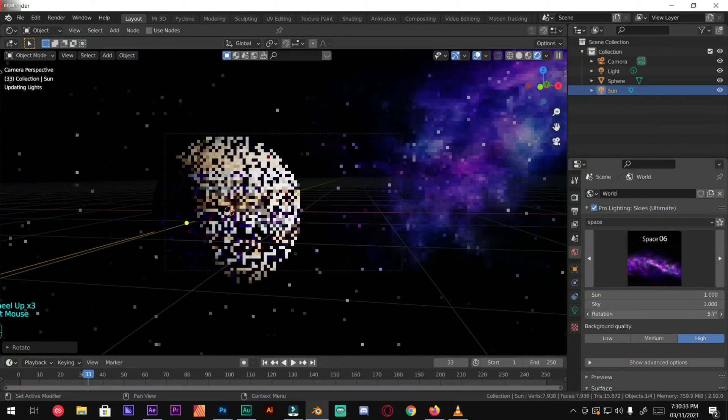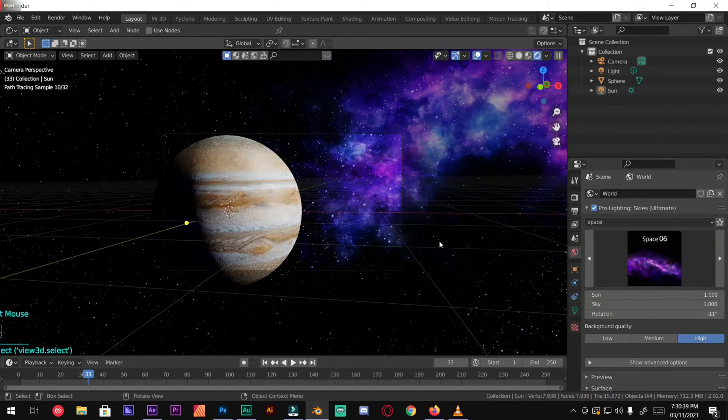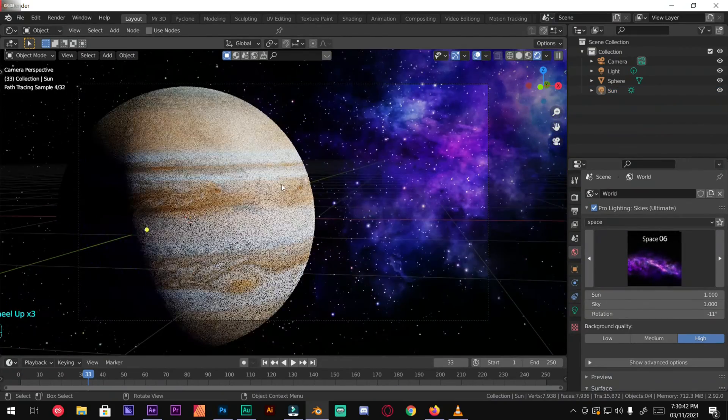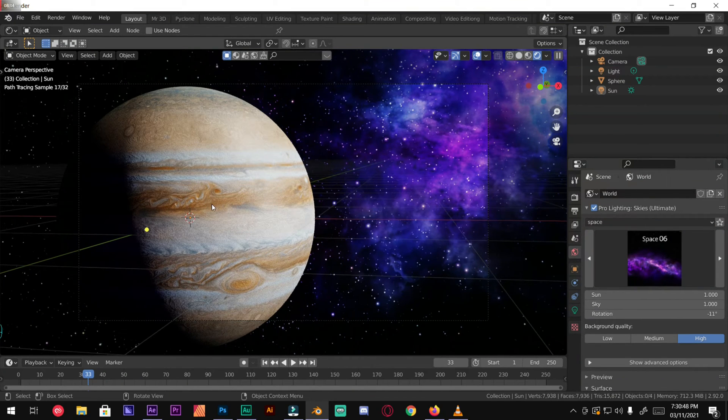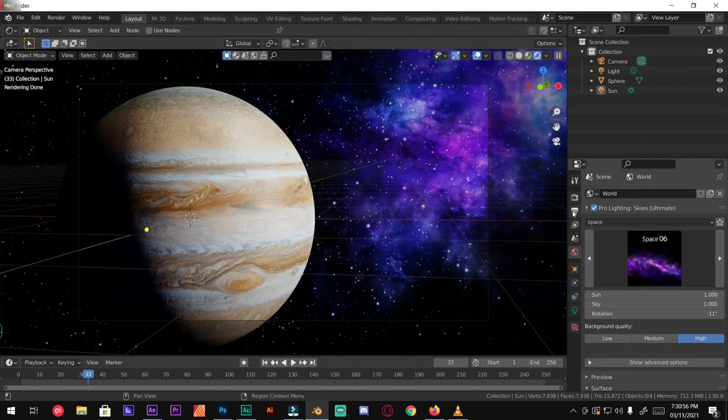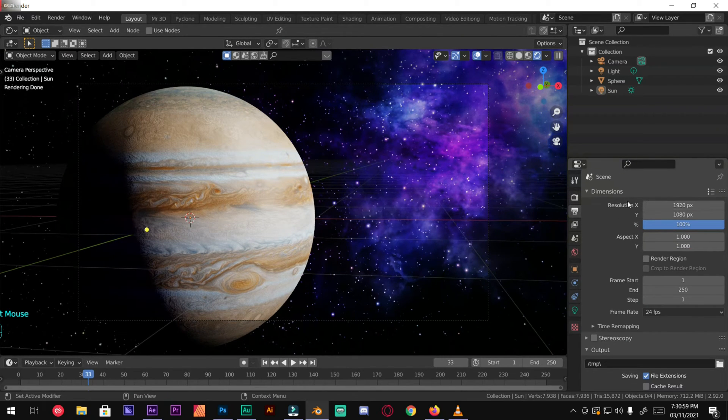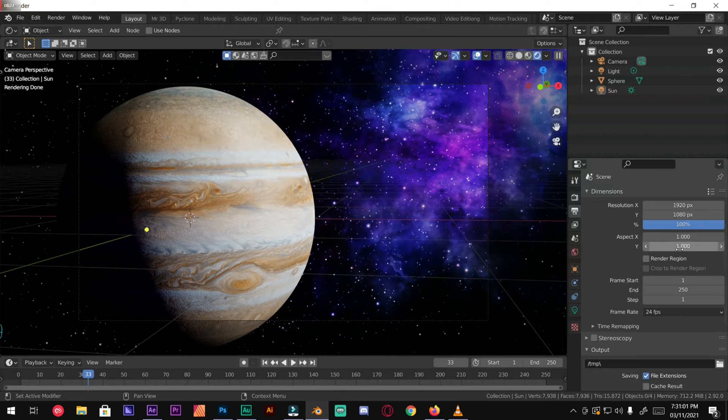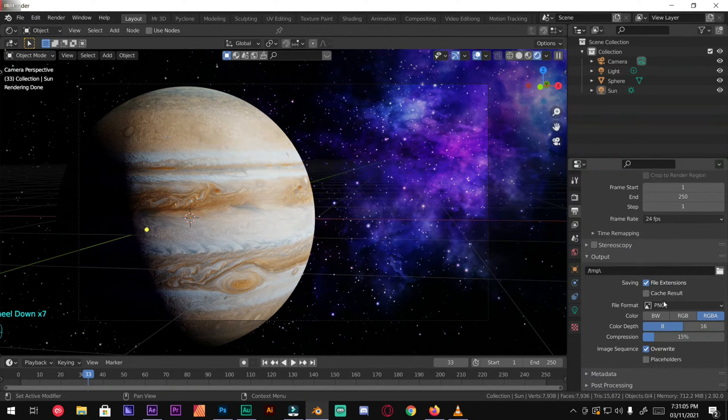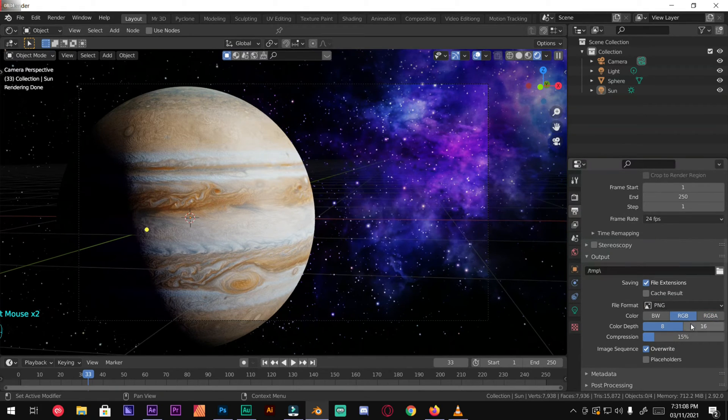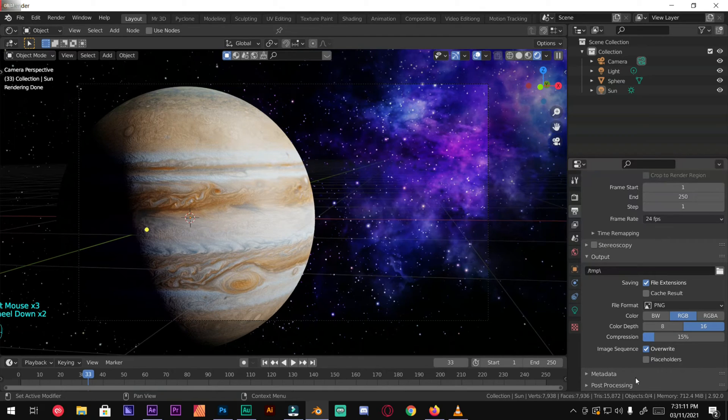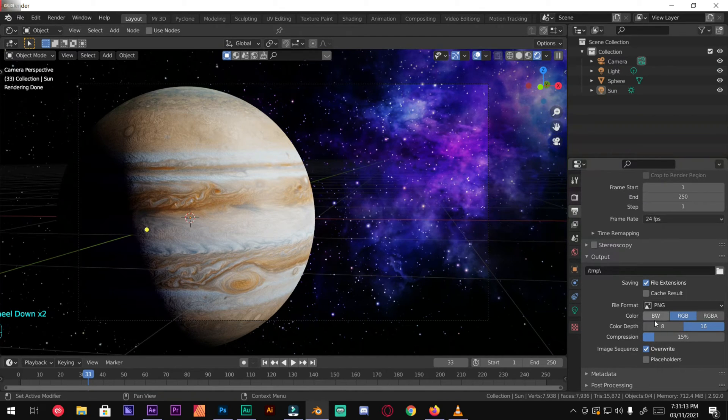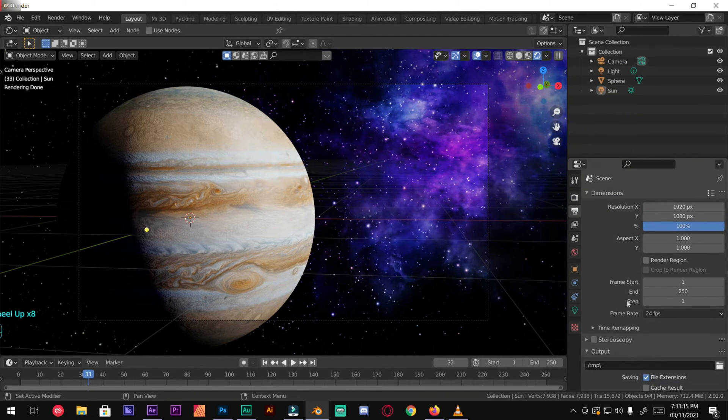So there you have it, we have made a perfect Jupiter planet in Blender. Now under render settings, change the resolution whatever you want. I'm going with 1080p and PNG, RGB 16, color depth 16-bit. And that's all we have to do.